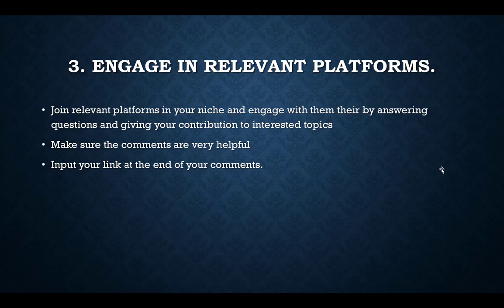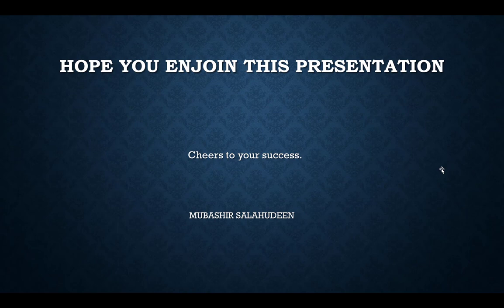These are the three easy steps. Even if you can't use all of them, try to pick at least one and put it into practice, though I'd advise you to use all three. I hope you're enjoying this presentation. Cheers to your success — my name is Mubashir Salahudeen. Thank you and God bless you.